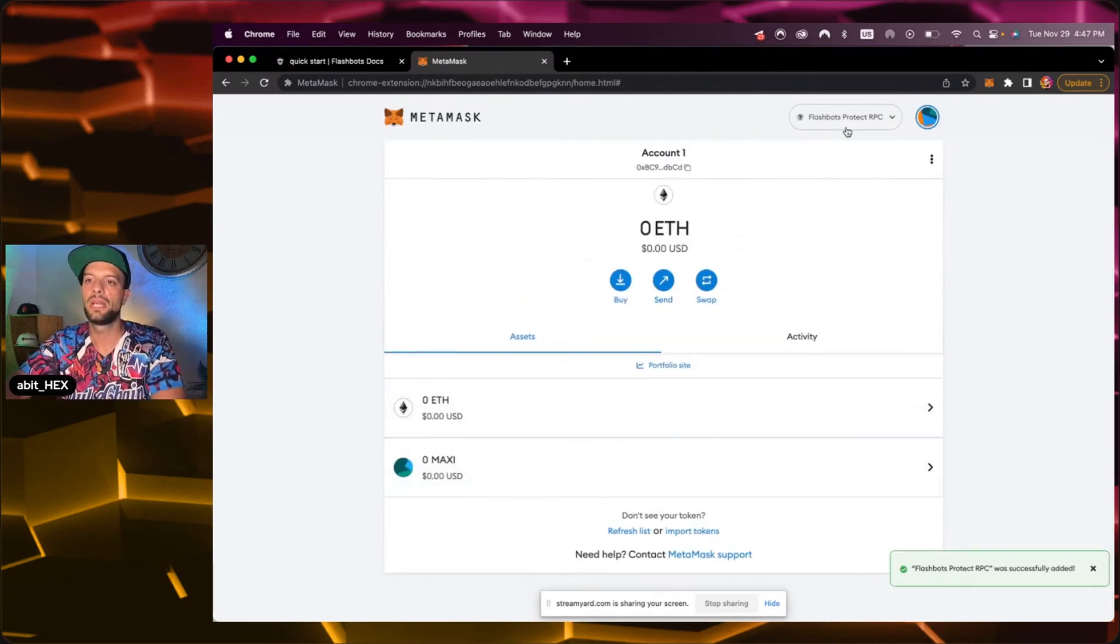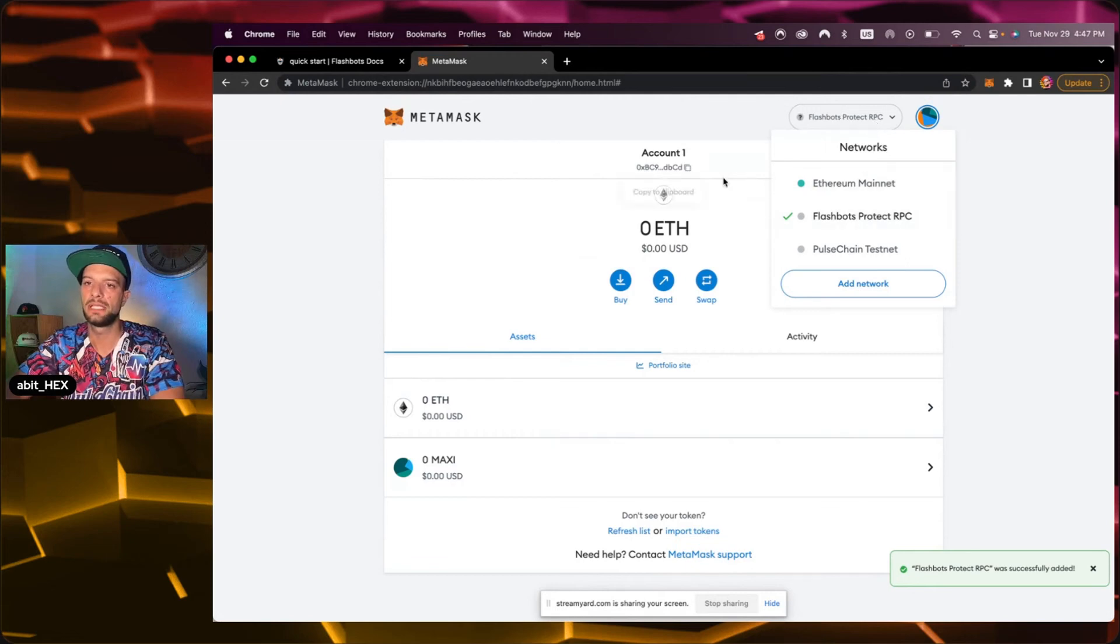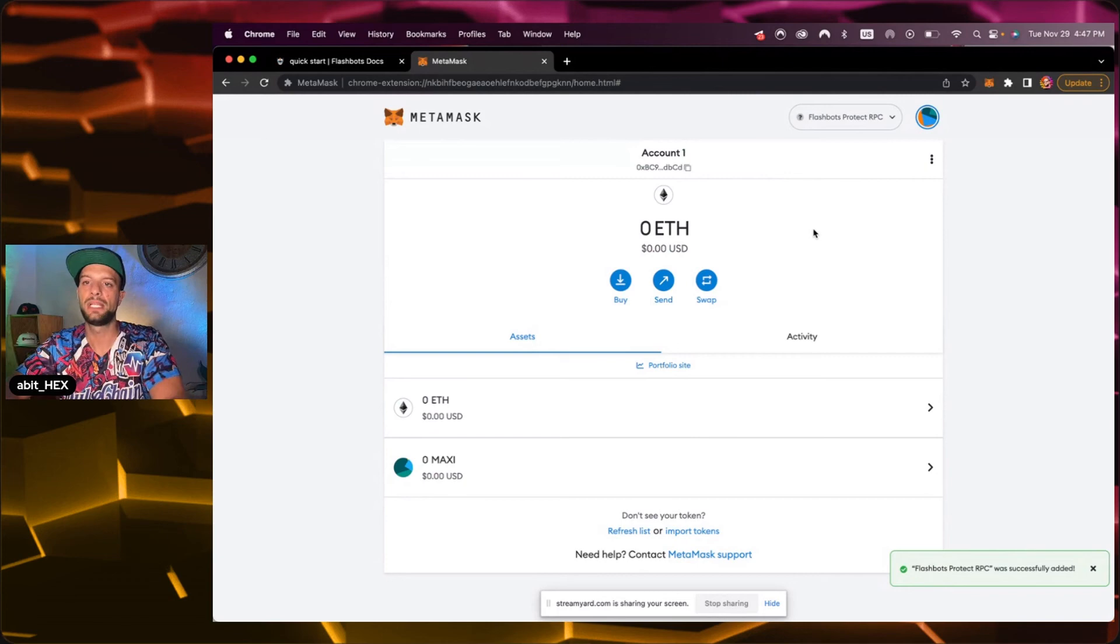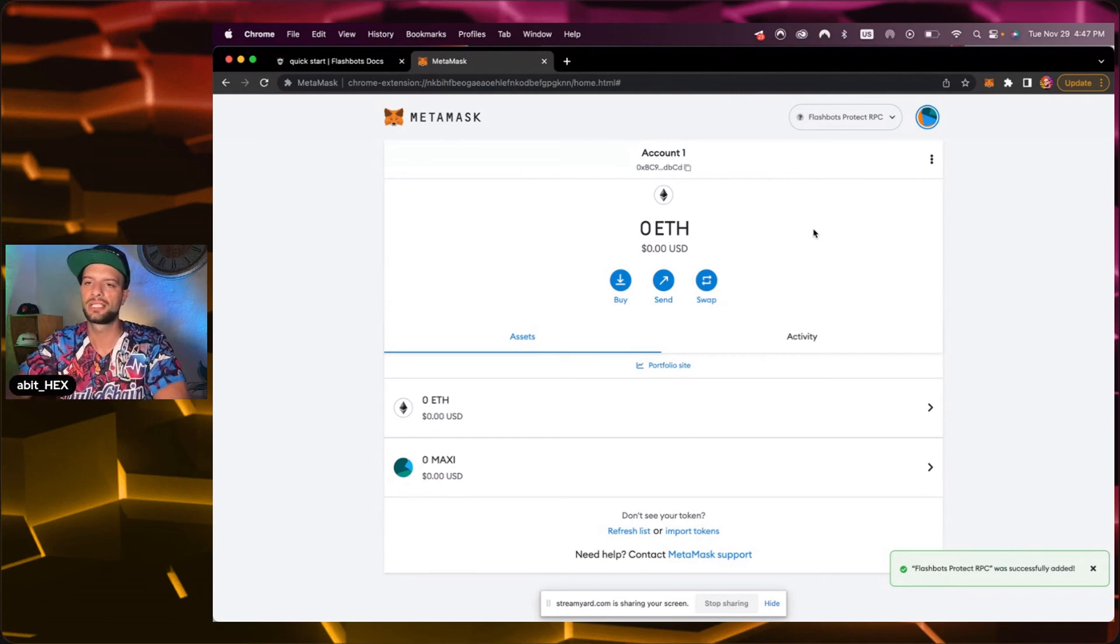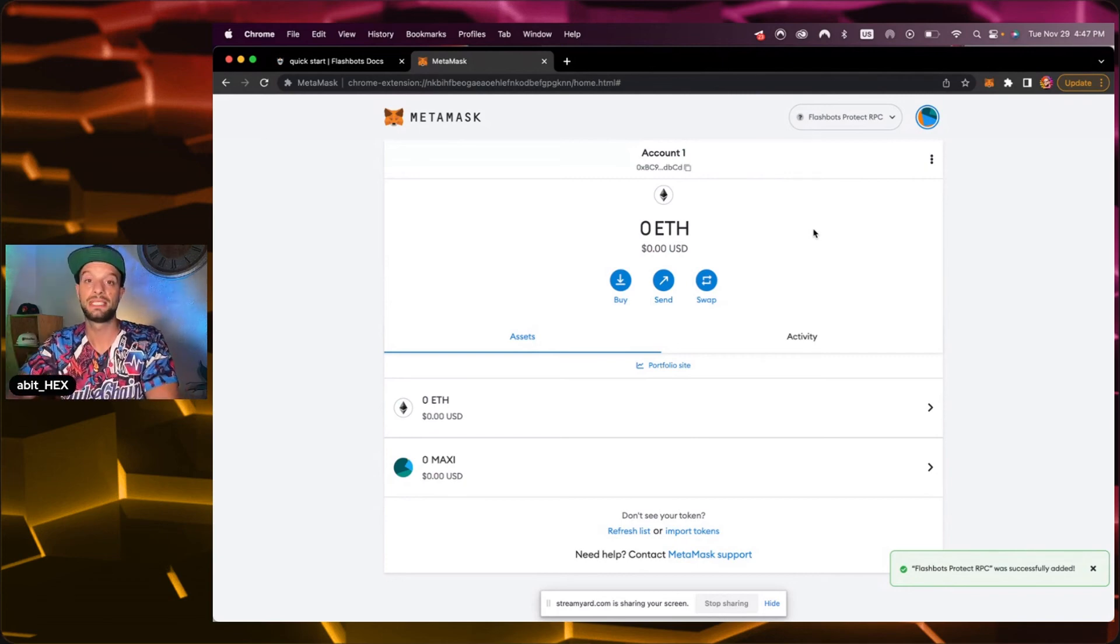Now your MetaMask is connected with the Flashbots Protect RPC. You're getting better order execution and your IP is not tracked. Also all your transactions go through but obviously needs to be specific reasons for that.